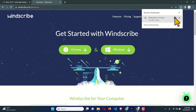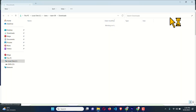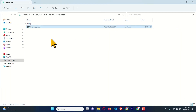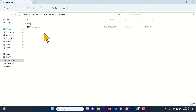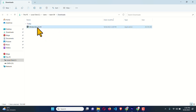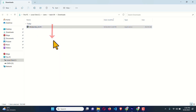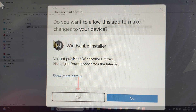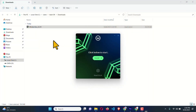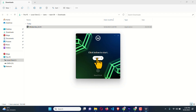Click over here and it will bring me to the download folder. To install, just right-click on it and select 'Run as administrator,' click Yes, and hit the Install button.